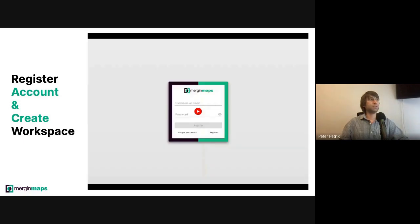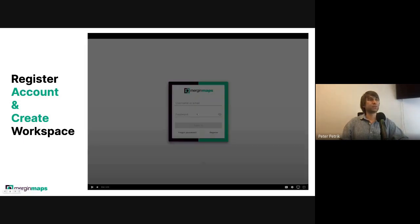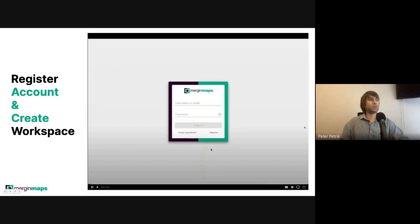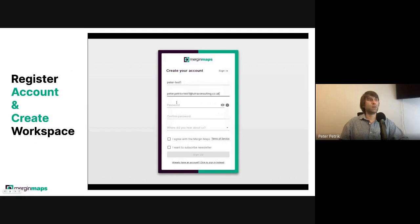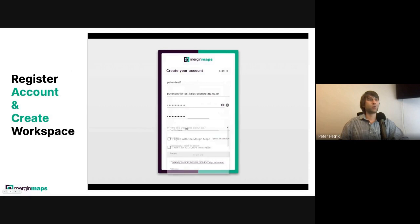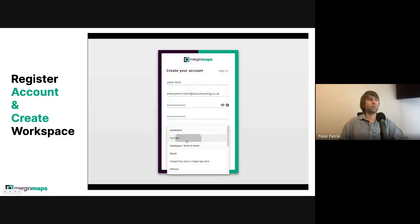First of all, let's see how to register an account and create your first workspace. You need to go to the website MerginMaps.com. You fill in your username and your unique email. Then you need to fill in your password, which should be 8 characters long and should have special characters, lowercase, uppercase, or a number.